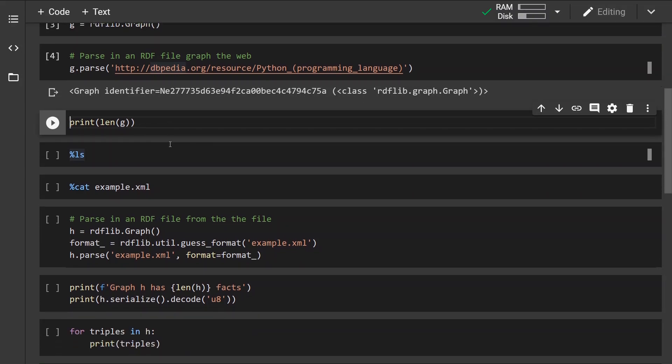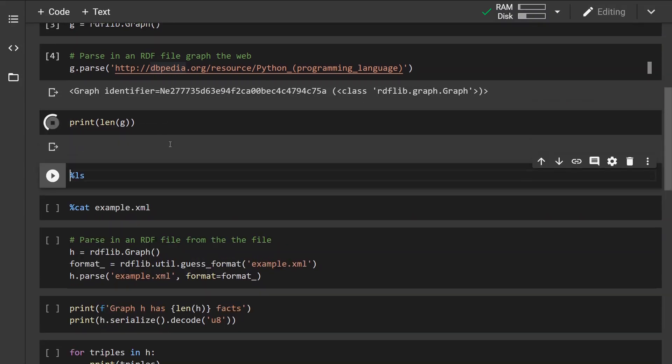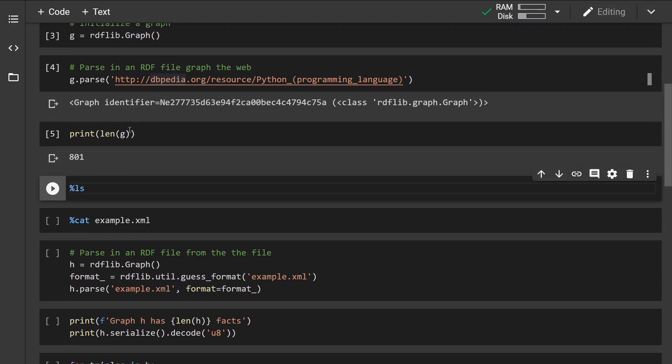Let's check out the number of statements. We can see that the graph has 801 statements. When it comes to handling the graph like manipulating the graph, check out the first video.